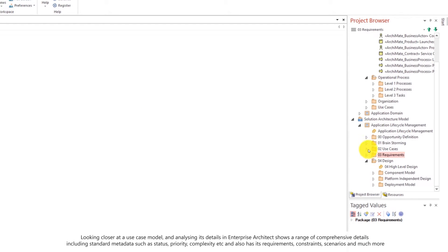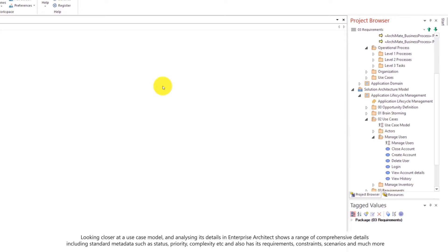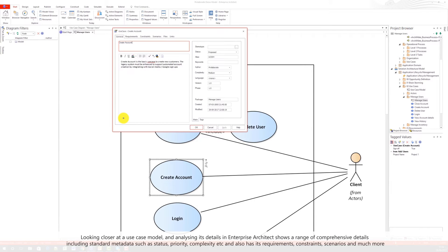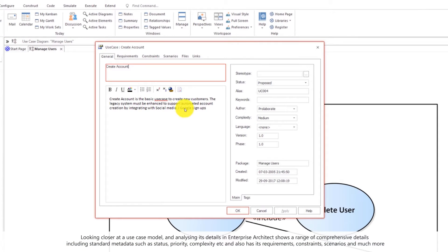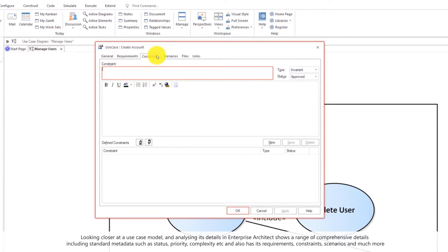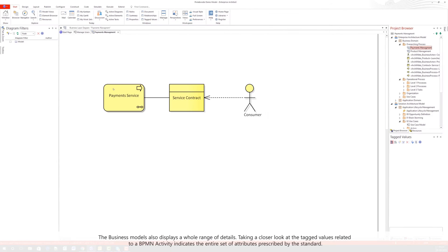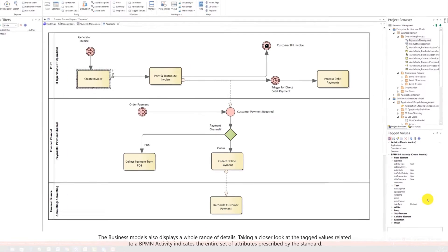Let's take a closer look at how use case models are seen in Enterprise Architect. Analyzing the details of an EA use case shows a range of comprehensive details including the standard metadata and the requirements, constraints, scenarios, scenario steps and much more. The business process models also have a range of details.